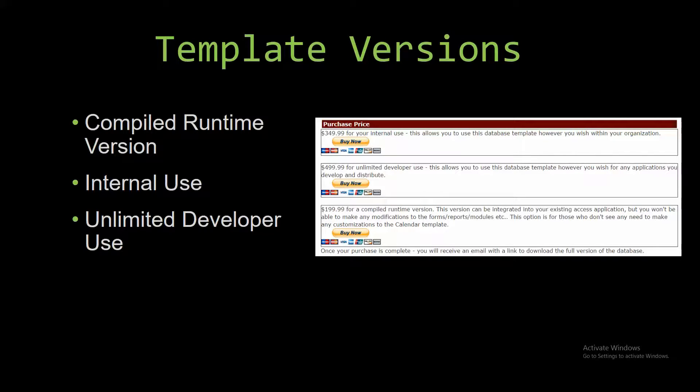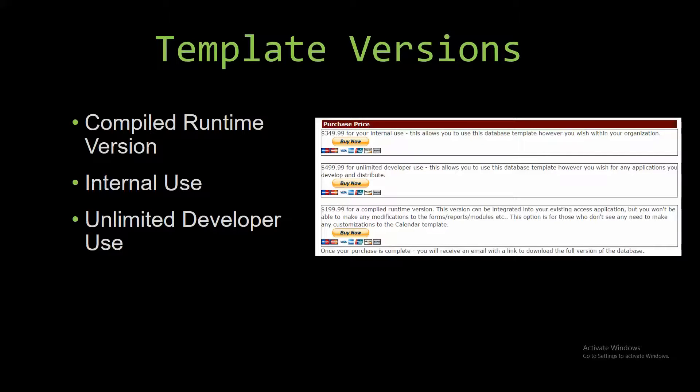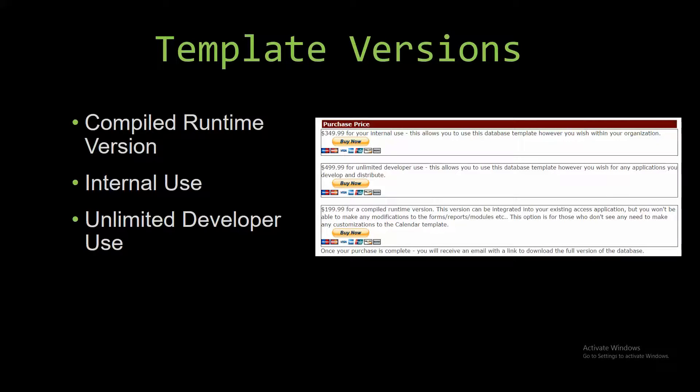Winning Solutions Inc's templates have a strong advantage over shrink wrap software that you purchase from a store or website. With our templates, you receive the source code along with your purchase so you are able to customize and update the database as you please. With shrink wrap software, you do not receive the source code when purchasing the software and that means you can't update or customize the database.